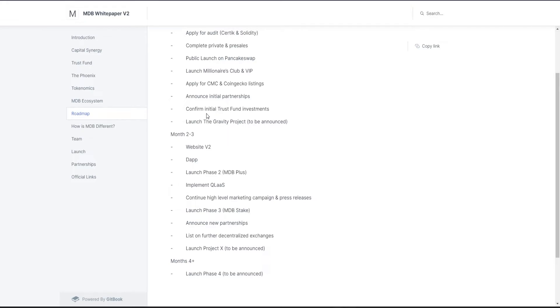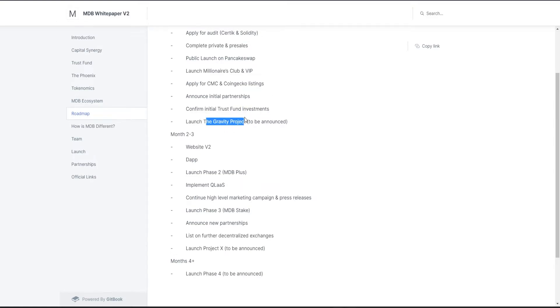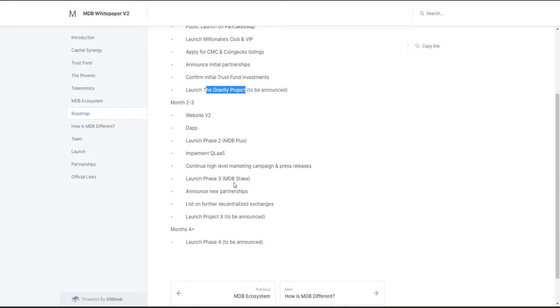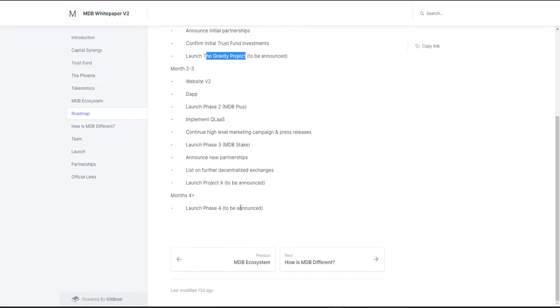Roadmap: they will soon be announcing initial partnerships, apply for CMC and CoinGecko listings, confirm initial transfers from the investments which they just did today, launch the Gravity Project website v2. At launch: Phase 2, implement QLaaS, continue high-level marketing campaign and press releases, launch Phase 3, announce new partnerships, list on further decentralized exchanges, and launch Project X. Phase 4 will be announced in about four months after launch.